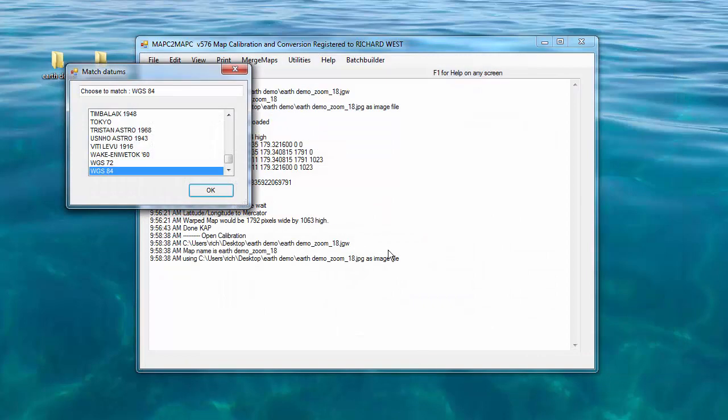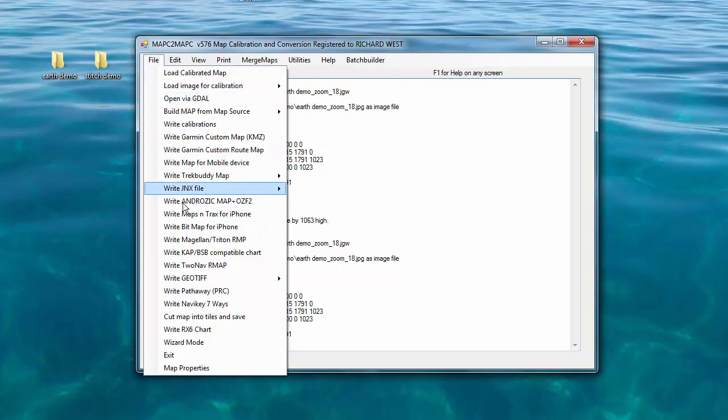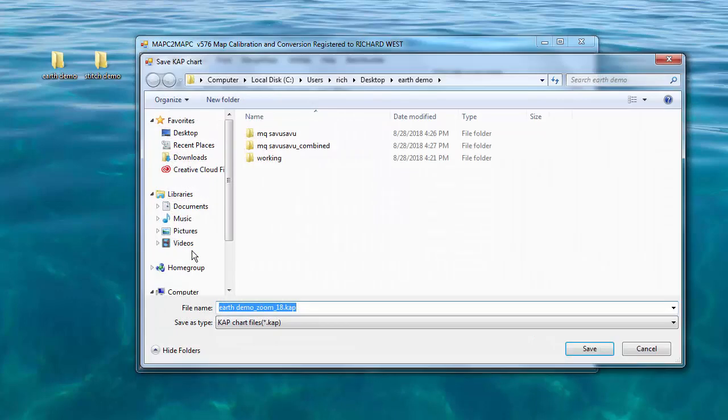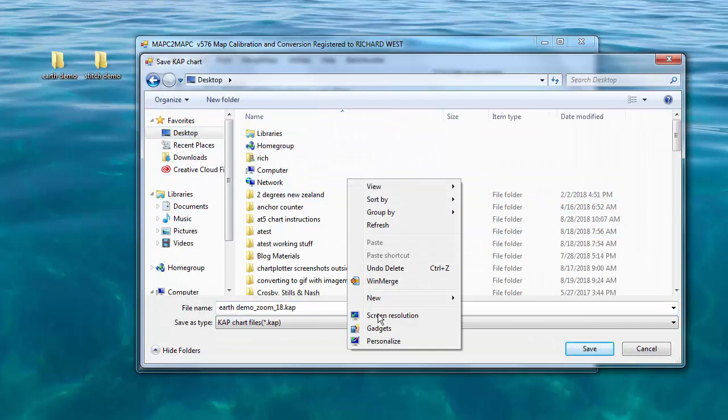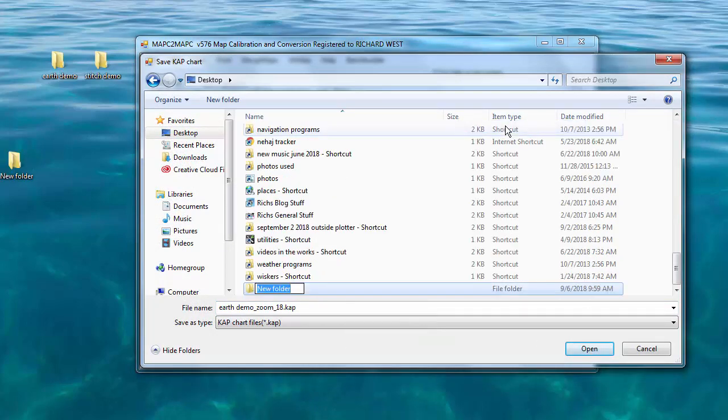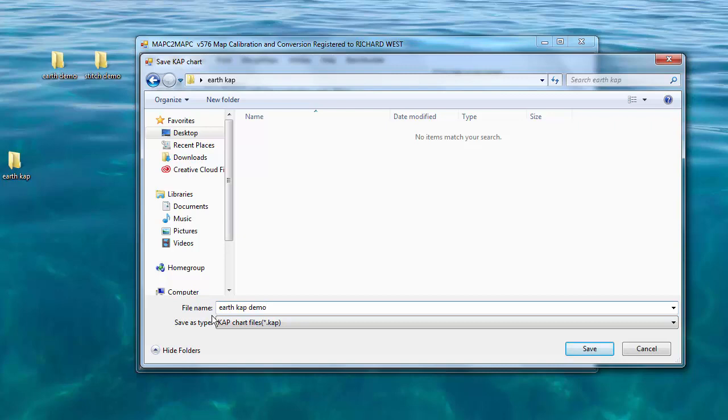Now it's going to prompt us for the datum, which is WGS 84. And it's loaded the calibrated map. Next step, we write the CAP file. So file, write KAPBSB compatible chart. Let's make a new directory where we want to put this. Let's call it earth cap and select that directory. And then let's select a file name, earth cap demo.